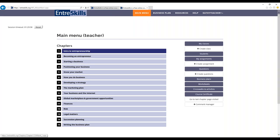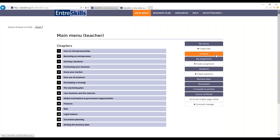Teachers can create assignments, monitor their students' progress, and export their students' business plans.